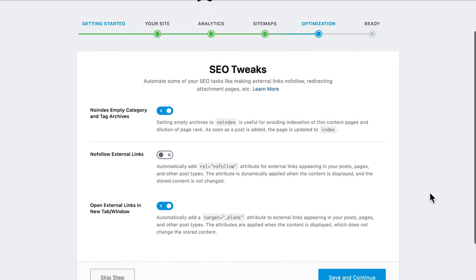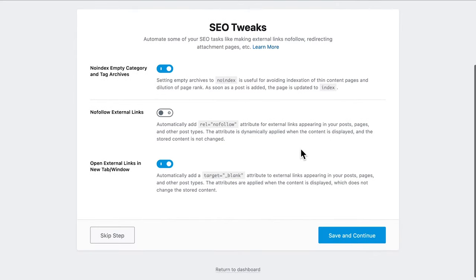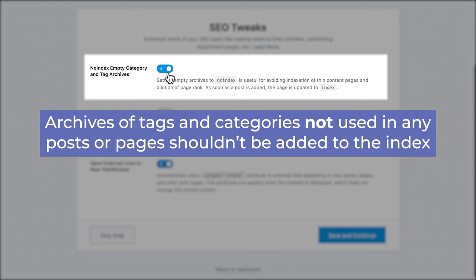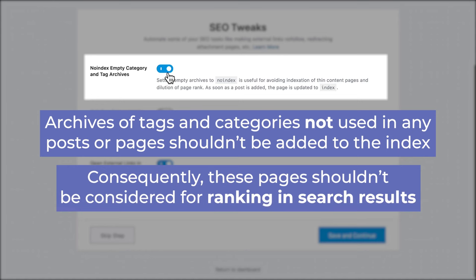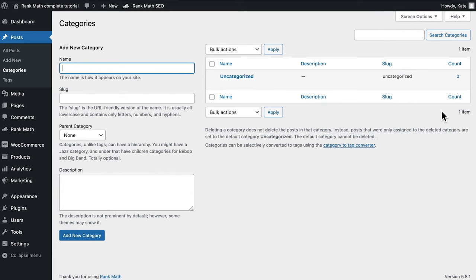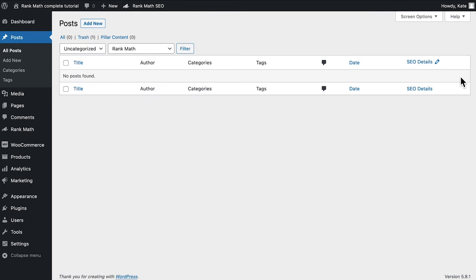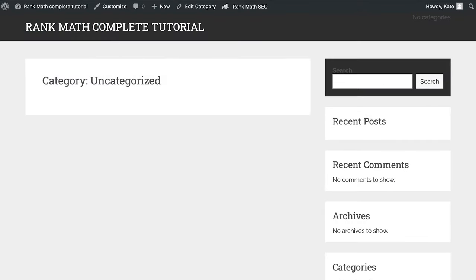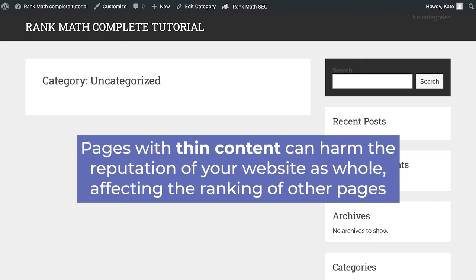Moving on to Optimization, where we will customize a few of the options from Rank Math's general settings that only appear in the advanced mode. The first, No Index Empty Category in Tag Archives, tells search engines that the archives of tags and categories not used in any posts or pages shouldn't be added to their index. Consequently, these pages should not be considered for ranking in search results. For example, if all of a website's posts are categorized, the automatically created uncategorized category would have thin content, which means no useful content. Pages like that can harm the reputation of your website as a whole, affecting the ranking of other pages.